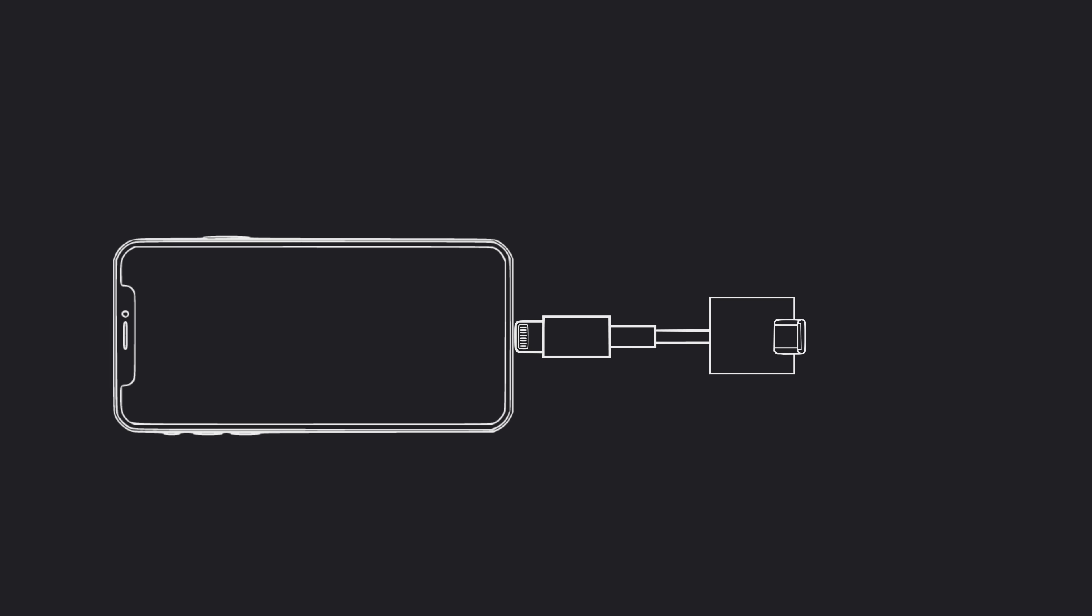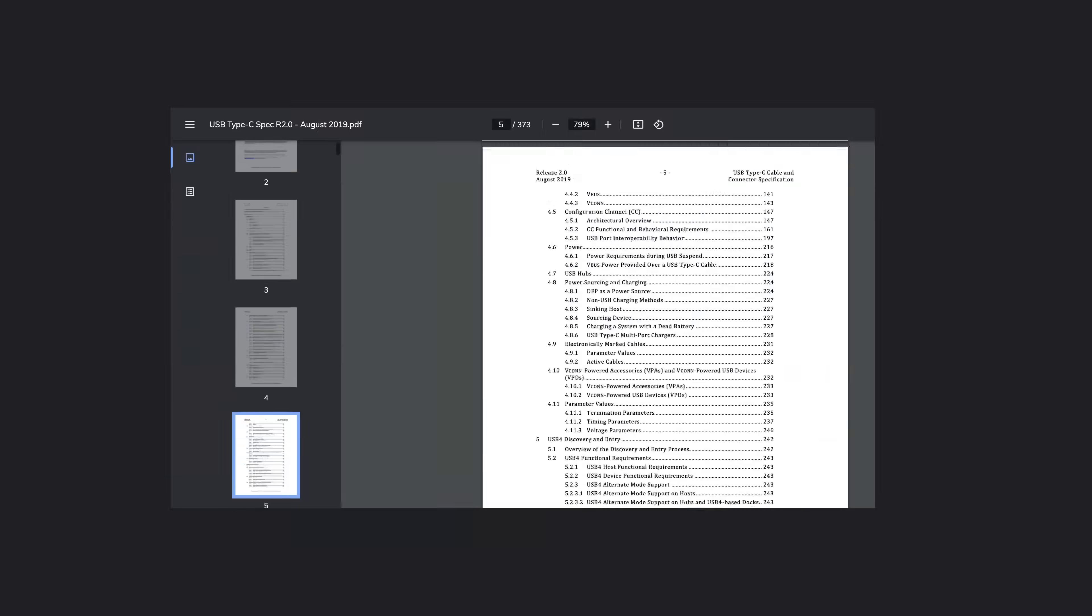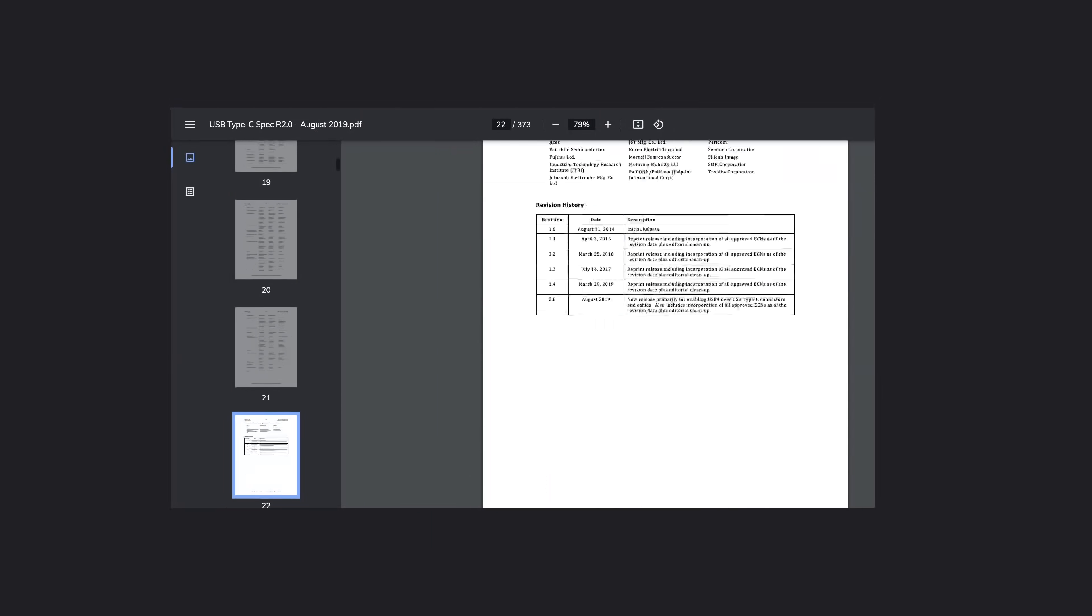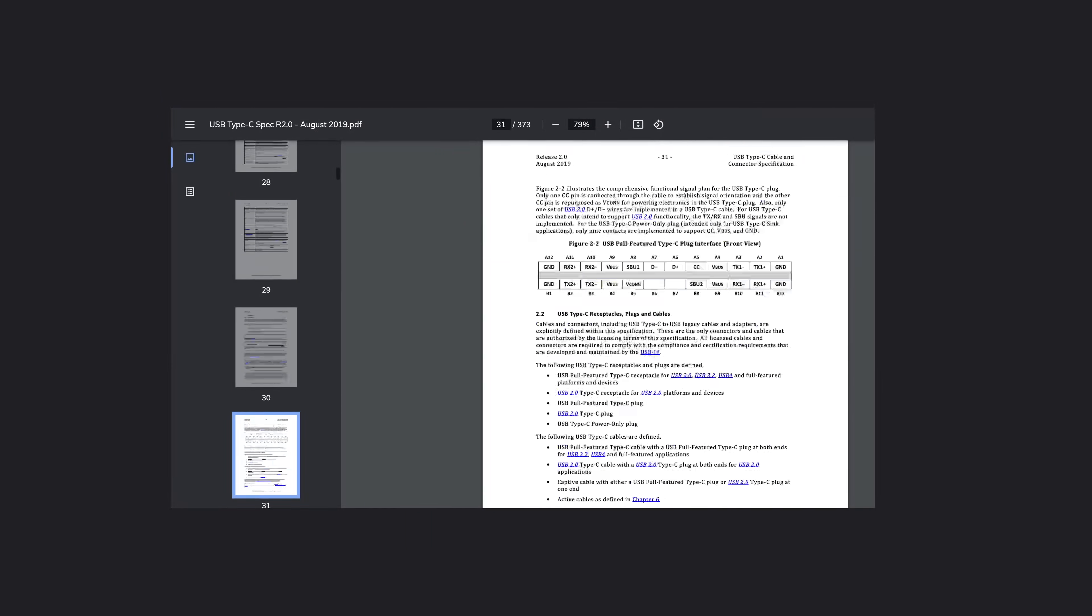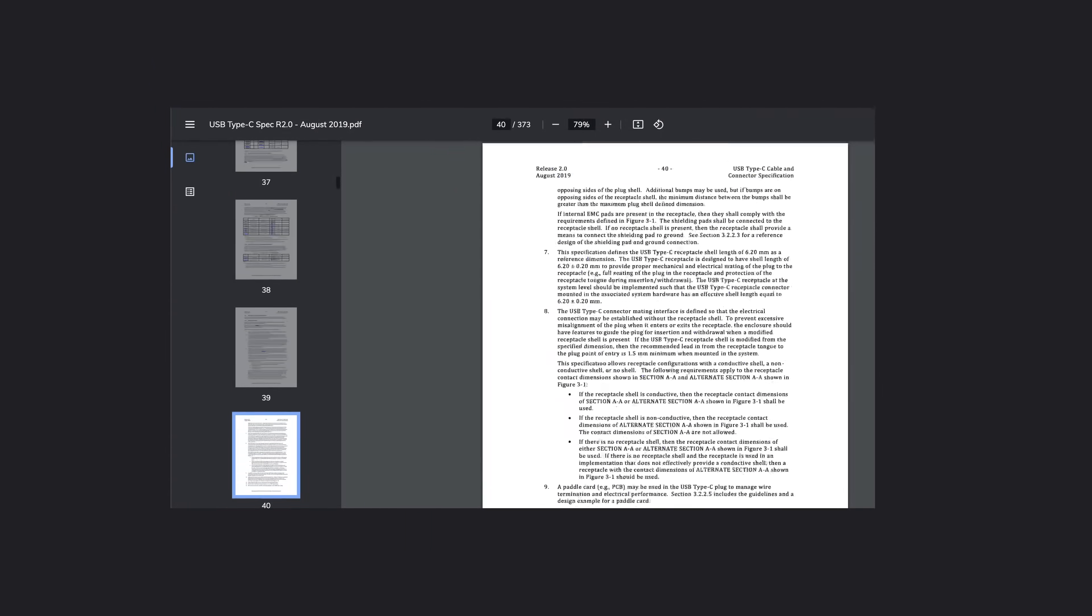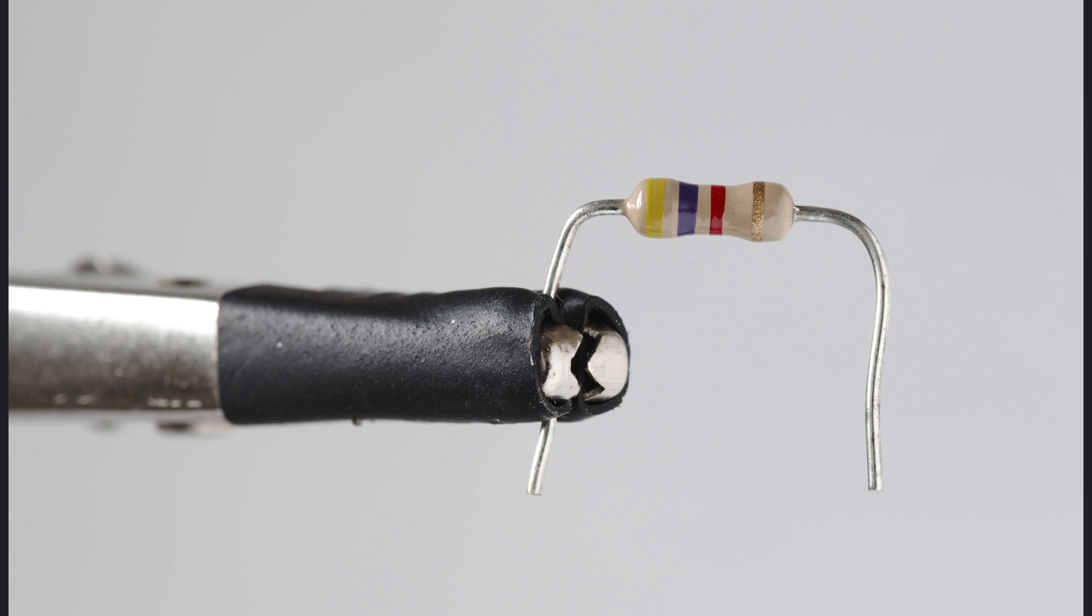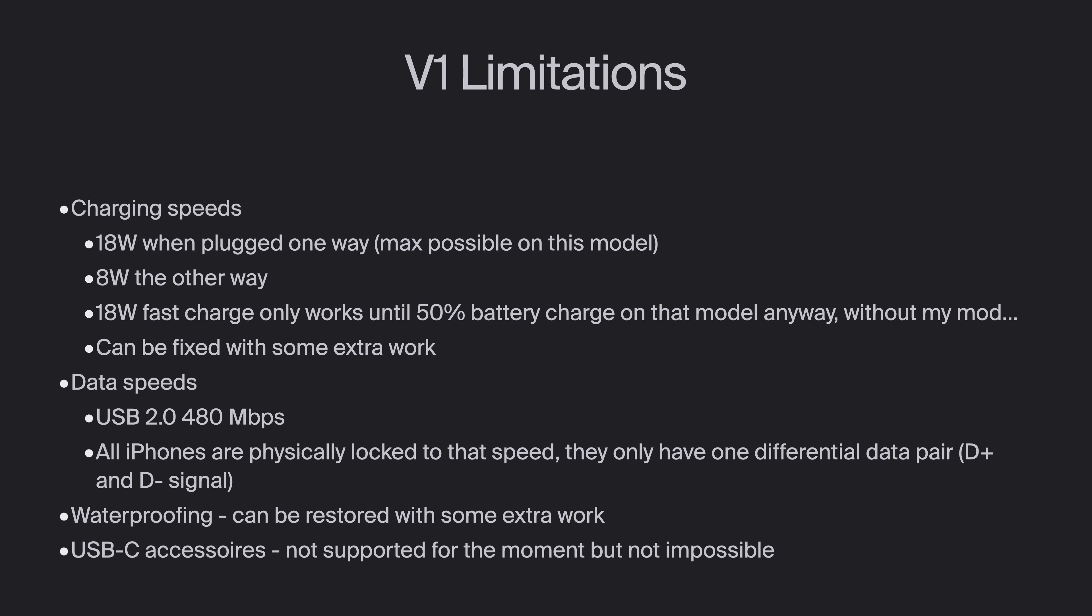Remember how I said it only worked one way? Well, I had to go through the USB-C specification and I found this table which told me I could easily fix it by adding a 5.1 kOhm resistor on pin B5. This method limits the charging speed when plugged in one of the two ways, but I chose it anyway because I wanted to get a prototype out as soon as possible.